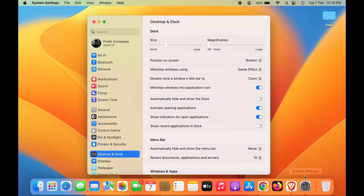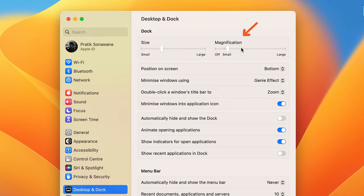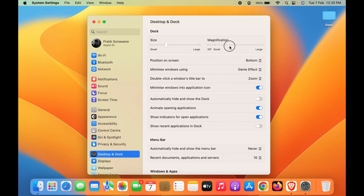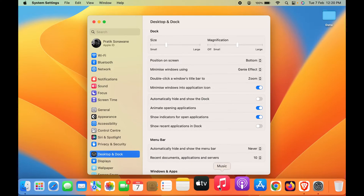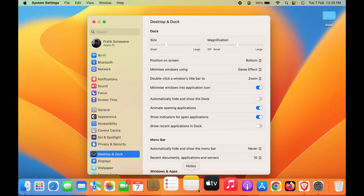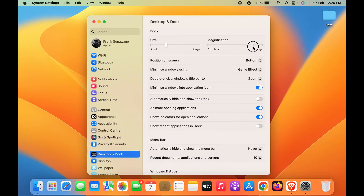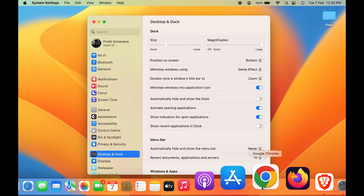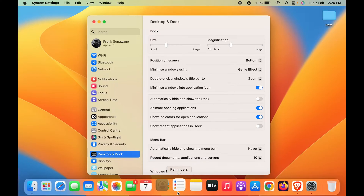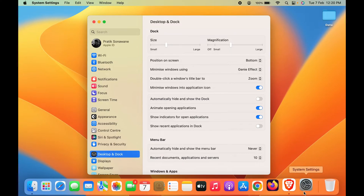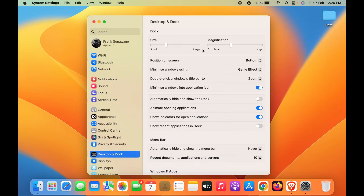To give that zoom animation effect when hovering over icons, select the Magnification option and move this toggle to set the magnification range. As you can see, as I move the cursor, each icon is magnified. You can also control the scale of this magnification — if you set it to large, every application is magnified at a large scale, and if you set it low, the magnification will be smaller.